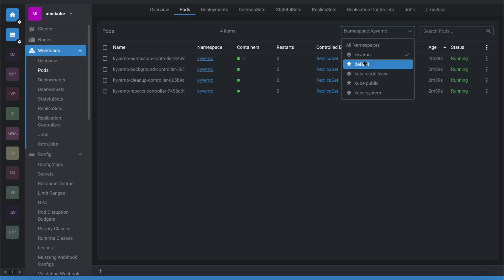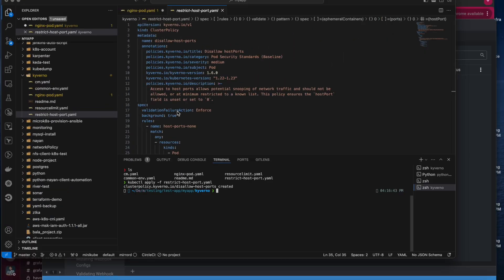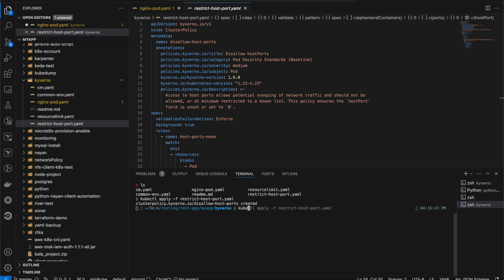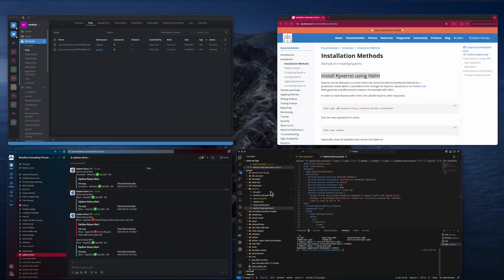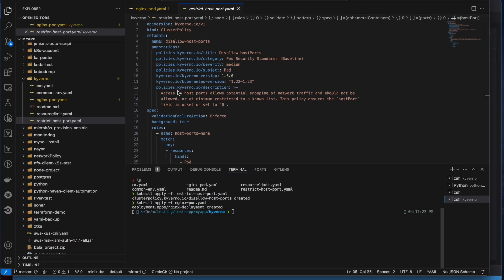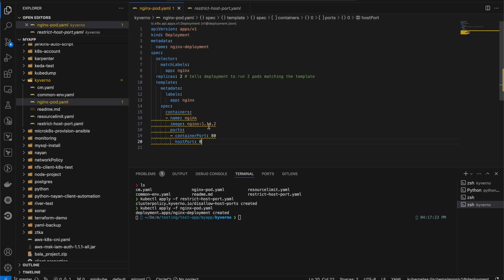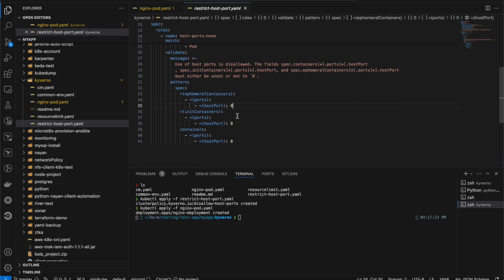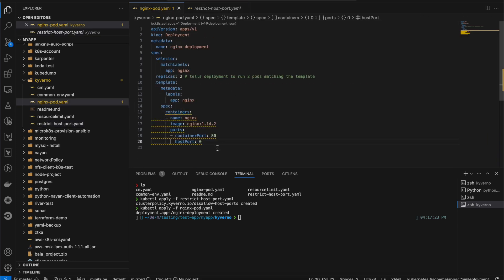In Visual Studio Code I'll execute `kubectl apply -f nginx-deployment.yaml`. It's been created and if I go to the default namespace I can see one pod is running — the nginx pod was created 34 seconds ago. The host port is currently set to zero, so as per our policy, if it's zero it will work. If it's non-zero it won't. Let me set the port to 3400.